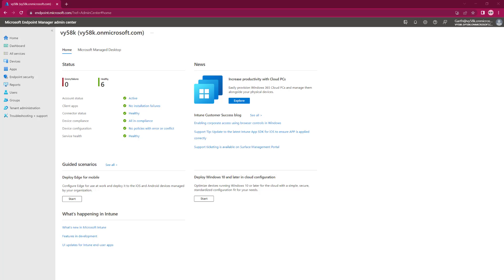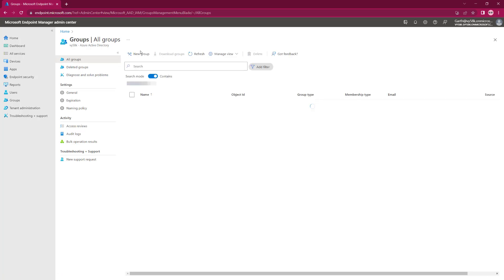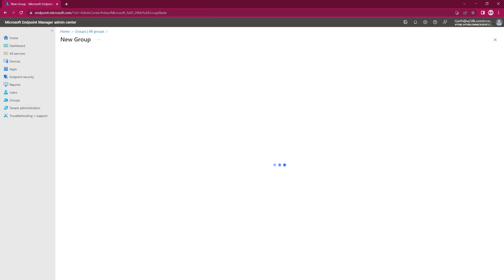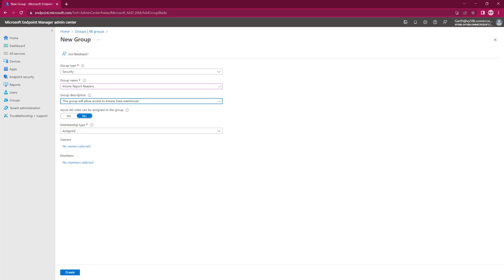We're going to start off on the Microsoft Endpoint Manager Admin Center, and we're going to click on Groups. We're going to go New Group when it comes up, and I'm going to copy and paste this from off the screen because it's nice to give the group a description and that sort of stuff.